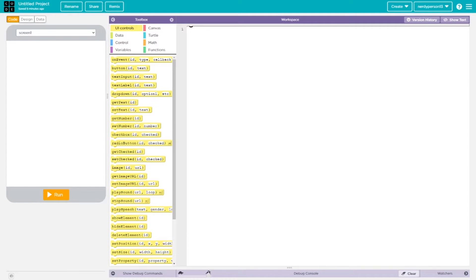Hello everybody. In this video you're gonna see how to create a username and password sort of system to implement into your apps. In a lot of my tutorial videos I've explained how to make that username and password but it gets confusing mixed with other things. In this video we'll just be showing you how to exactly create the username and password only.